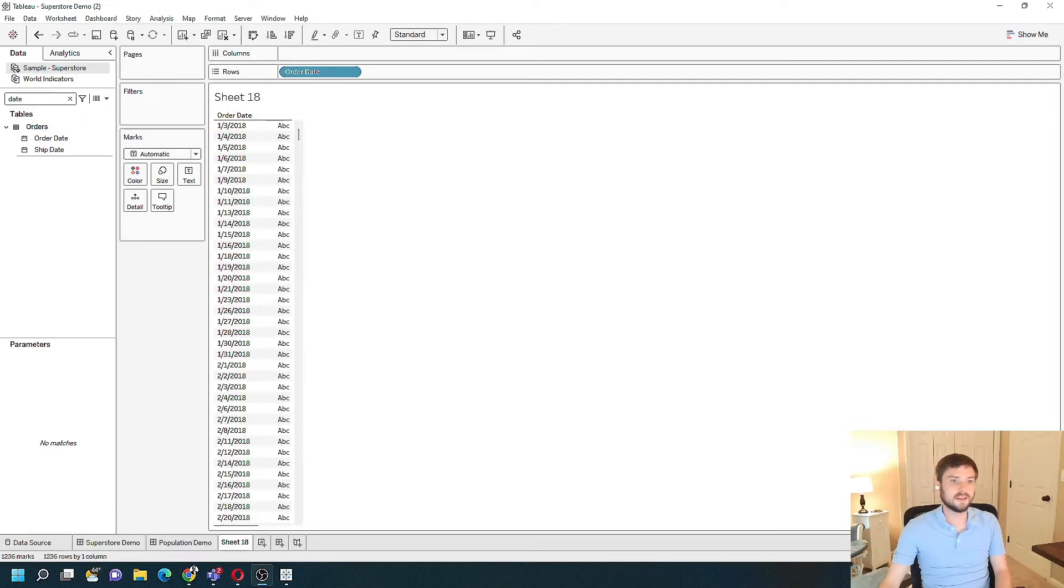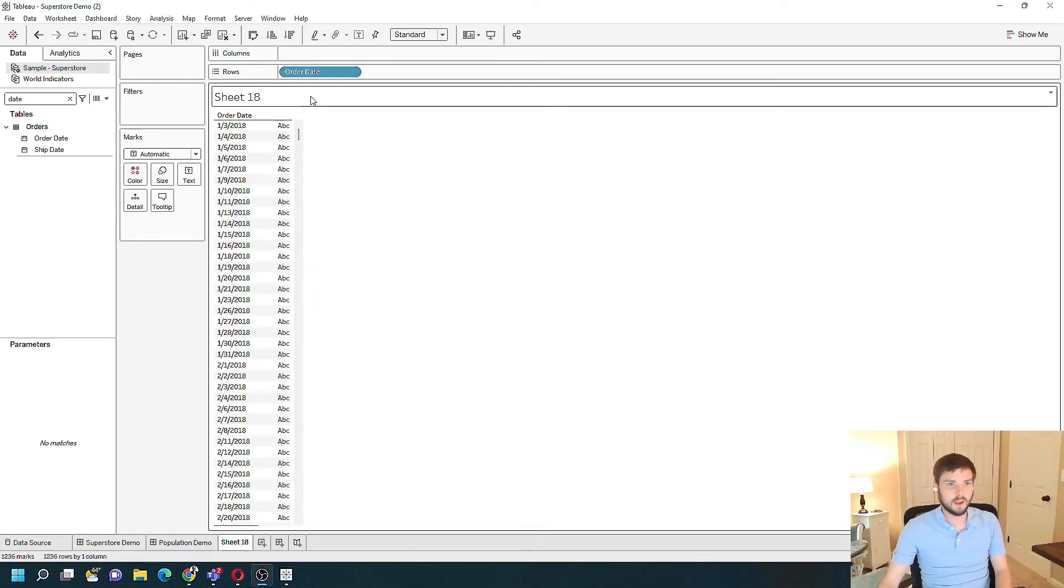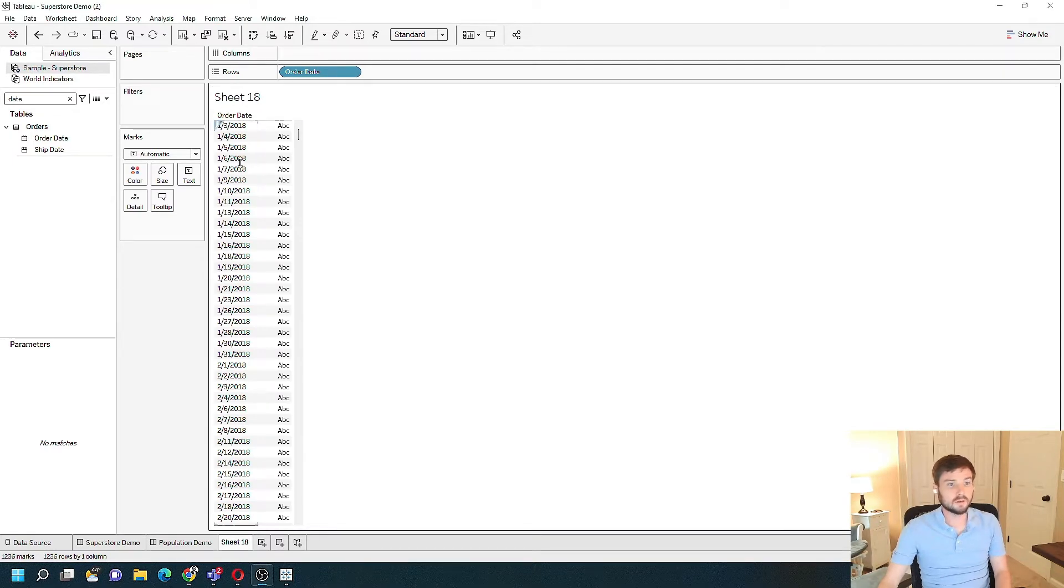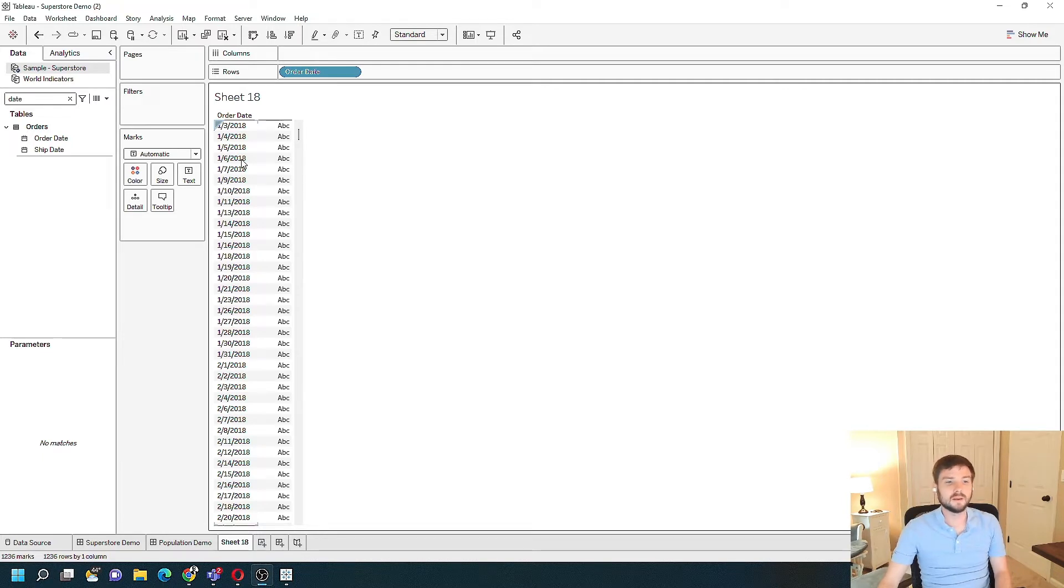How do you format a date in Tableau? I have order date on rows, so I have one row for each order date, and it's currently formatted as month, day, year.